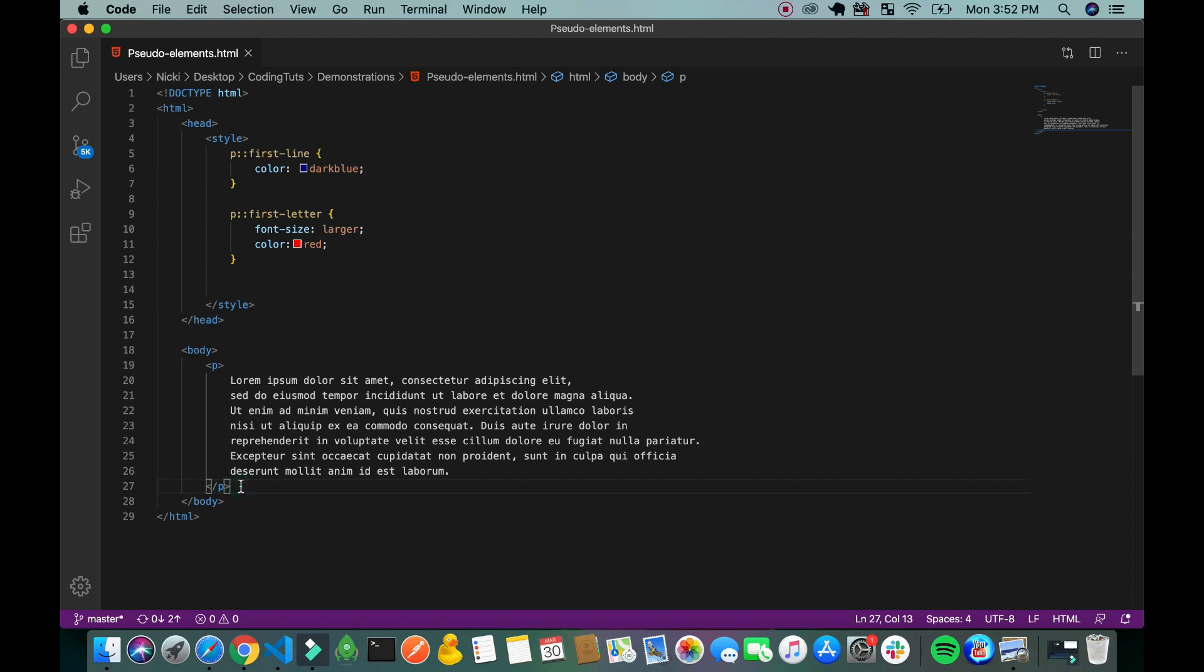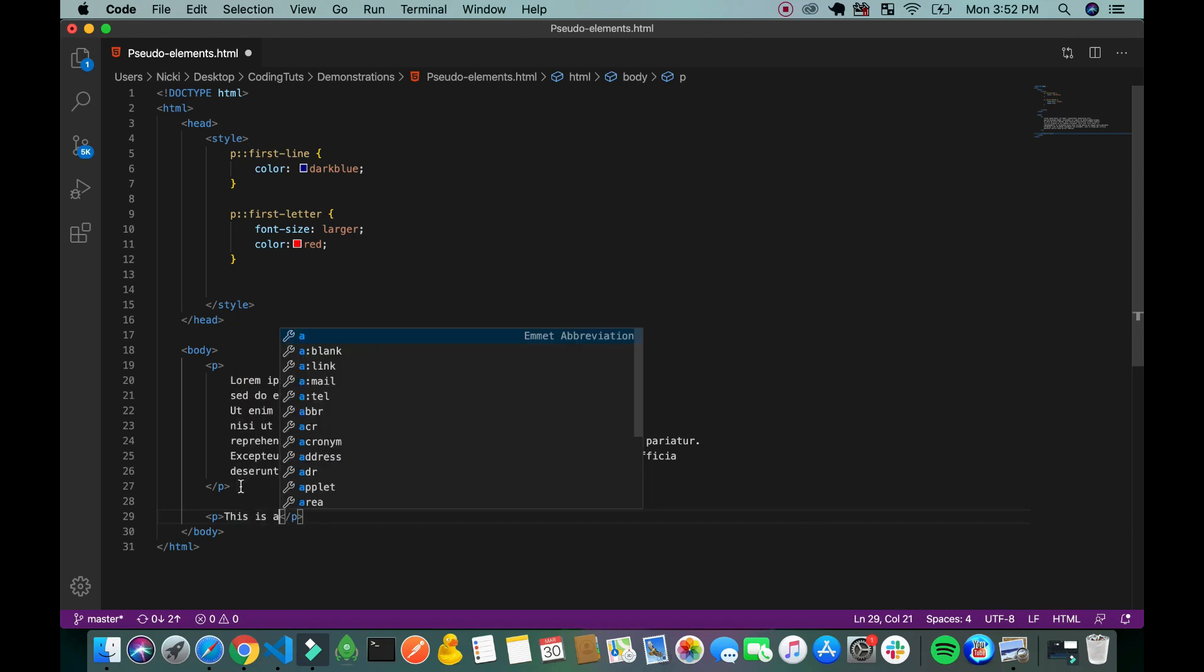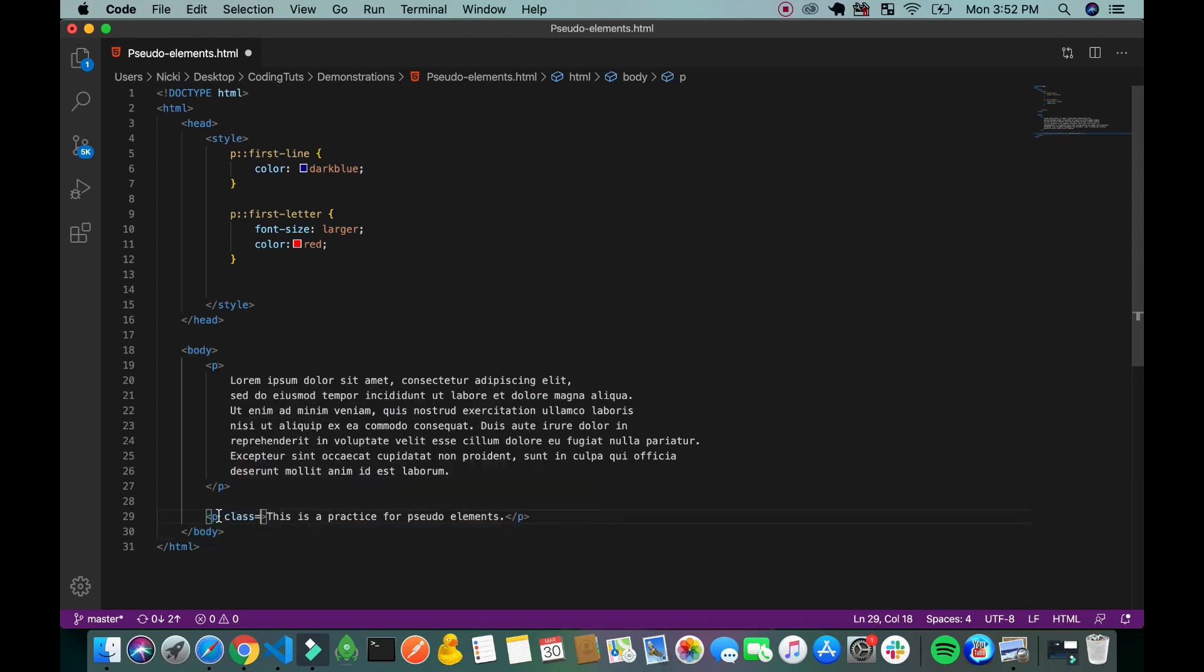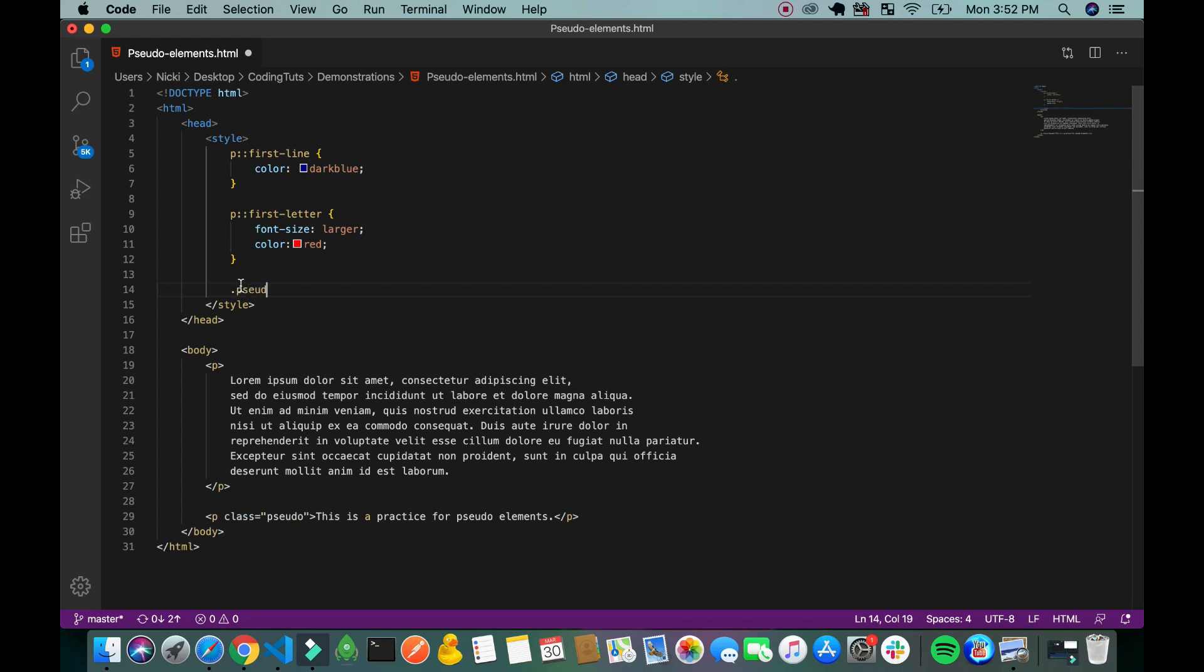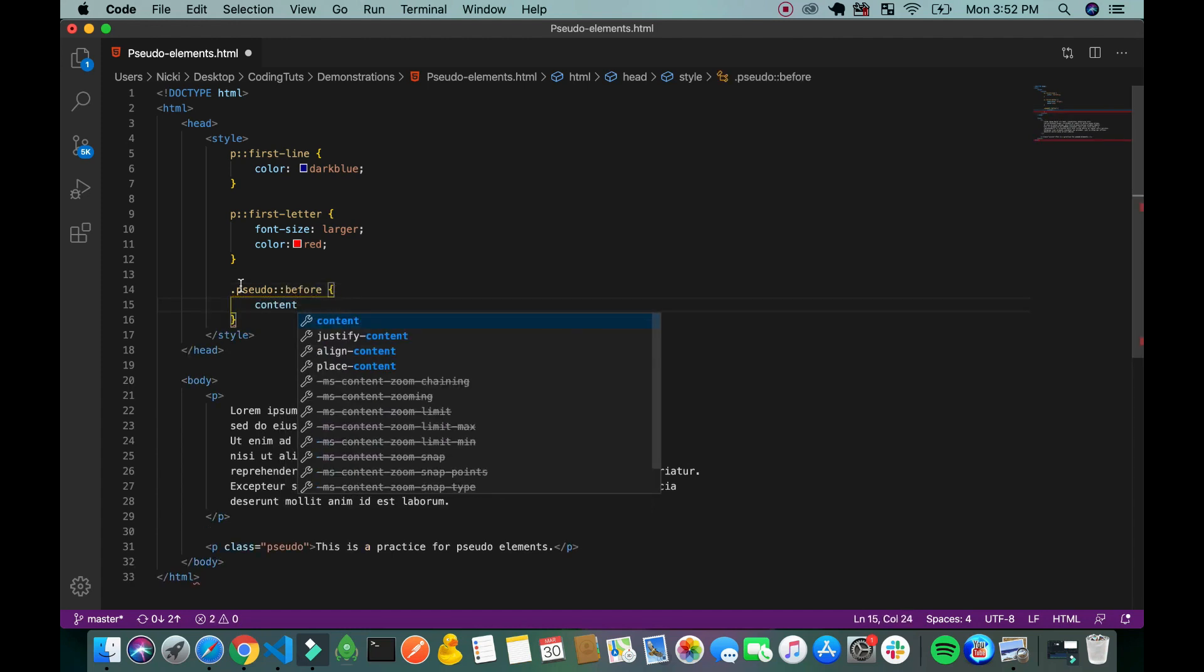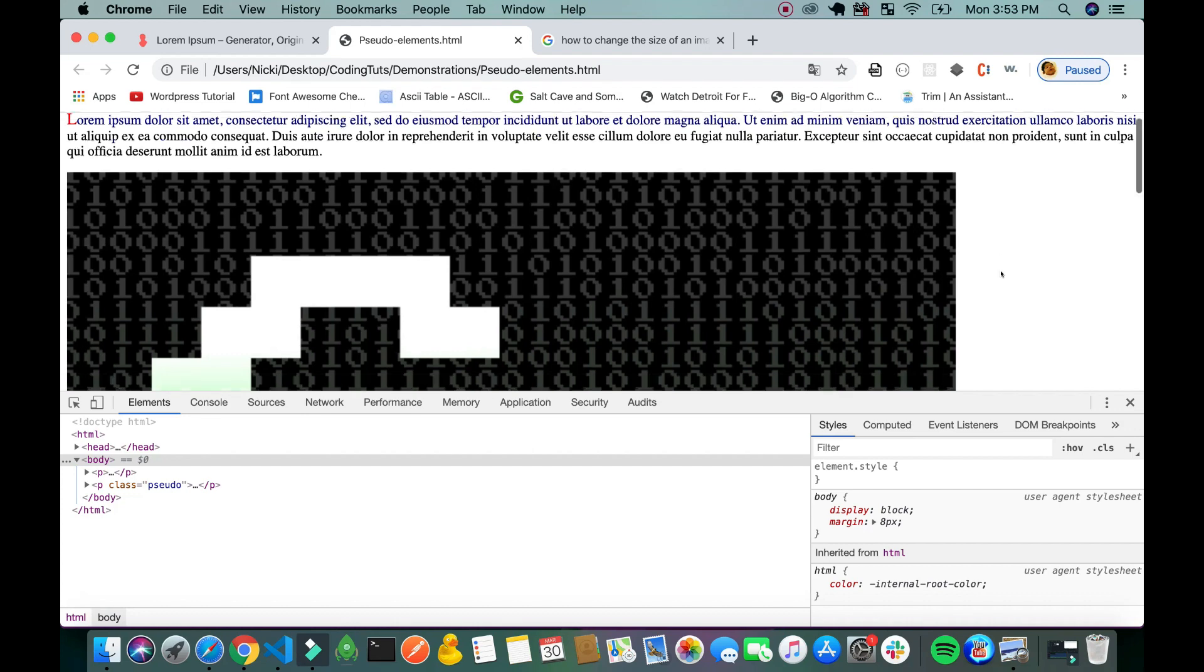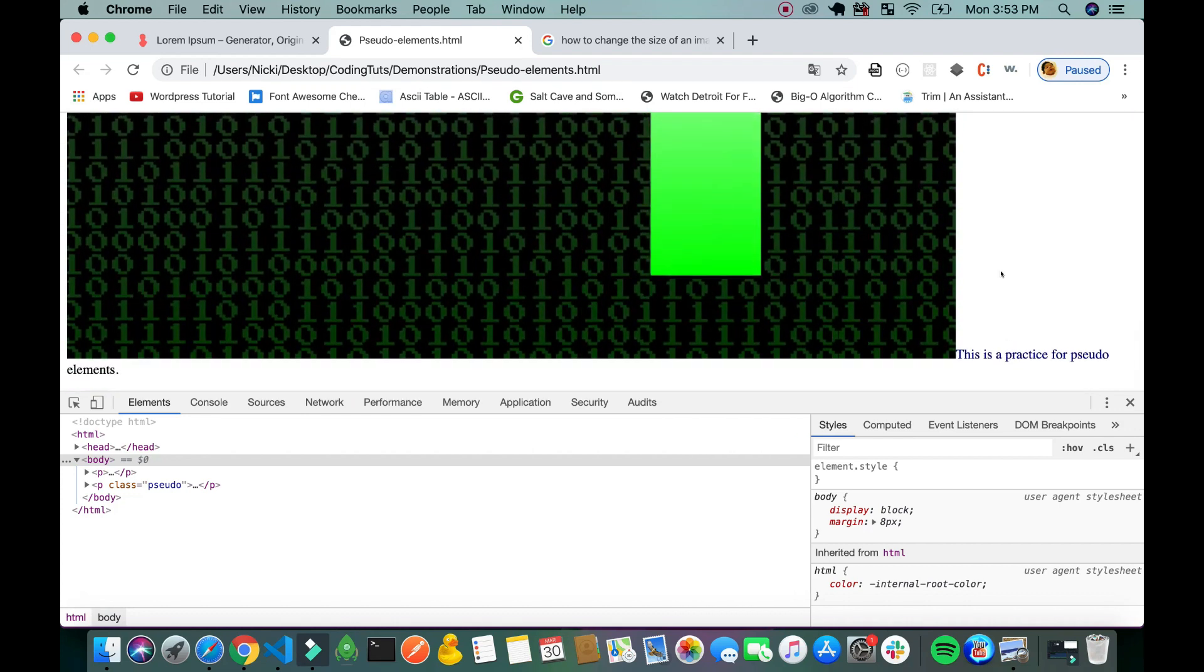So I'm going to start off with a new line and let's give it a class for now. I'm going to type in pseudo before. Now as you can see the image is too large obviously. But you get the idea of the before pseudo element. You are inserting the image before the pseudo element.